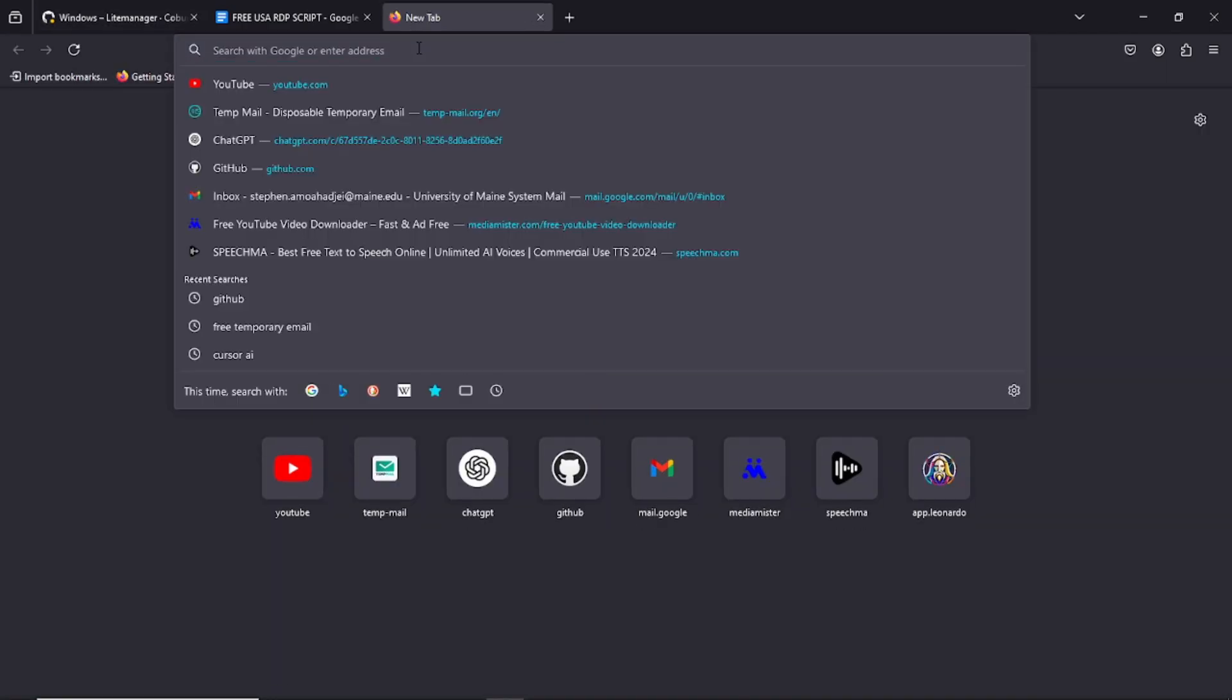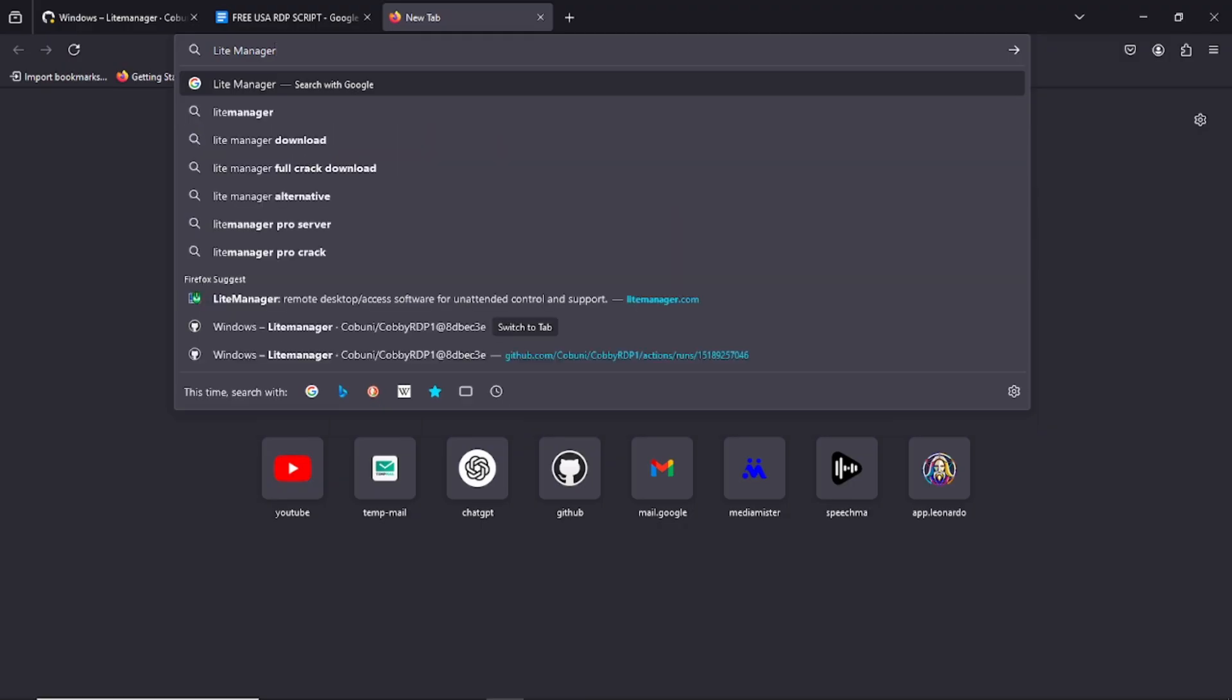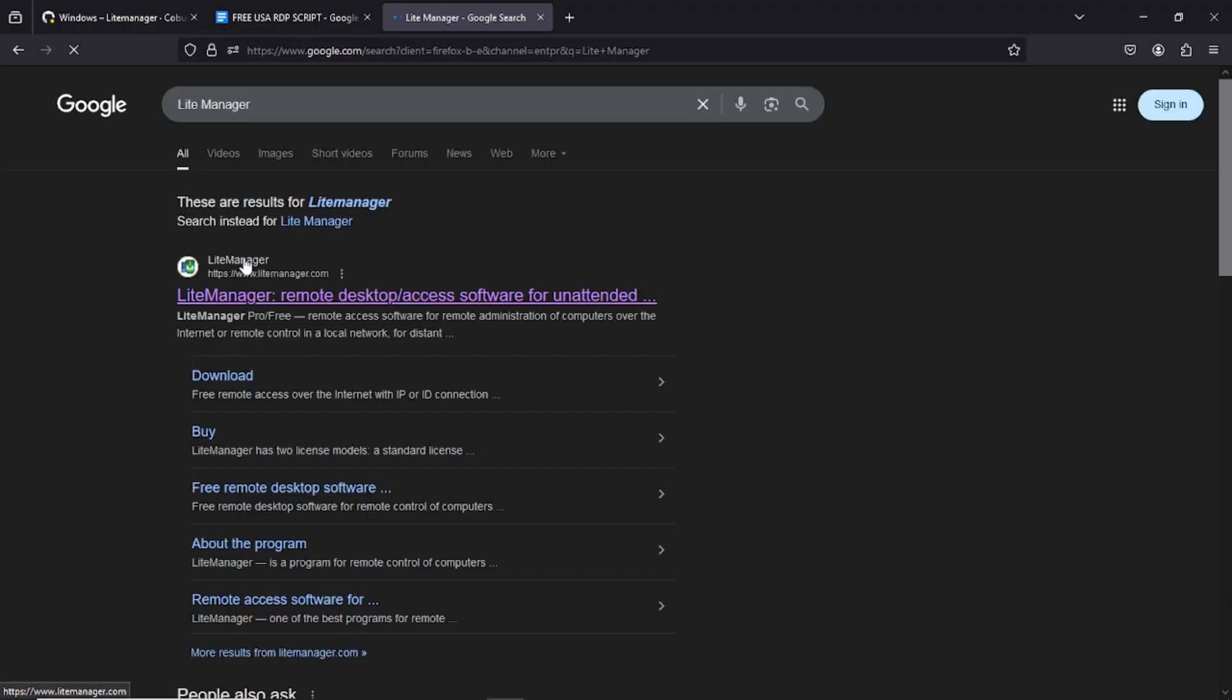While your server is loading, let's grab the tool to connect. Search LightManager on Google, download and install it. Windows and Mac supported. It's lightweight, fast and easy to use.